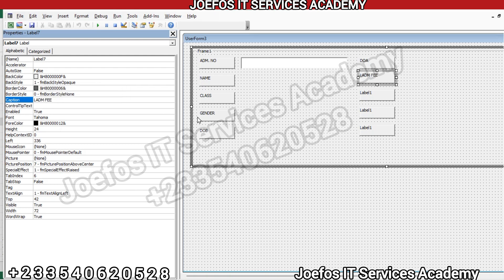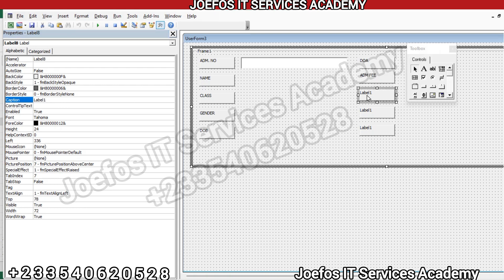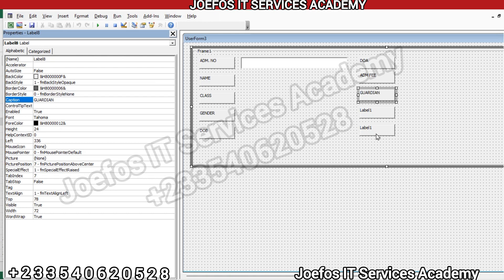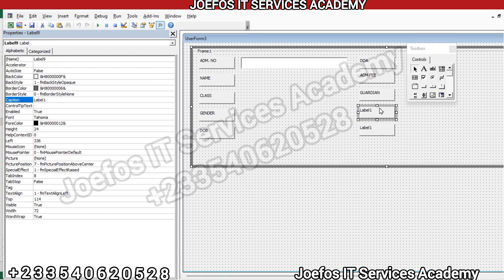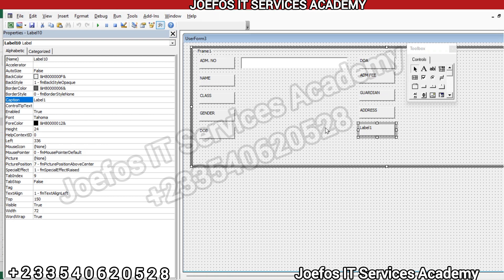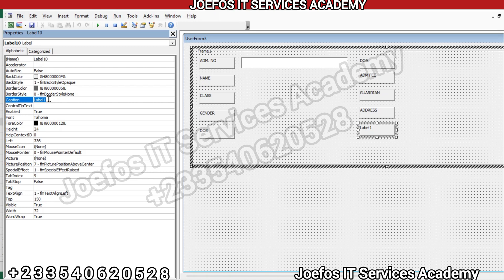Moving on, we change the next label's Caption to 'Adm Fee' for admission fee. Then the following label becomes 'Guardian'. The ninth label is 'Address'. And the last label Caption is changed to 'Contact'. We now have names set for all 10 labels on the UserForm.